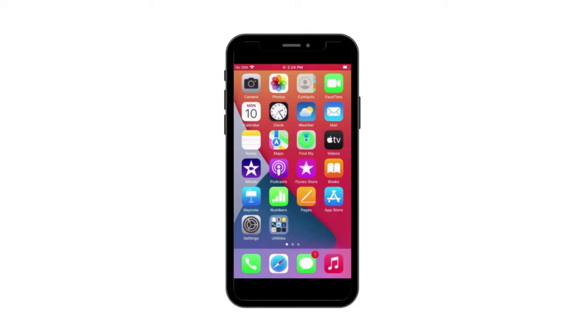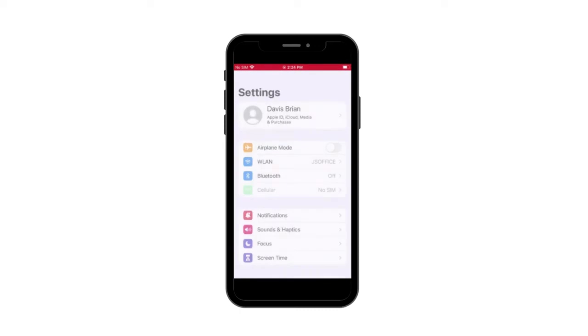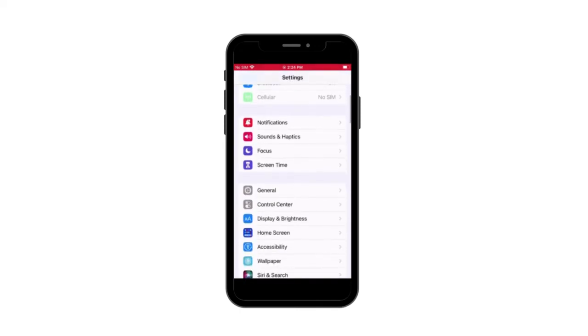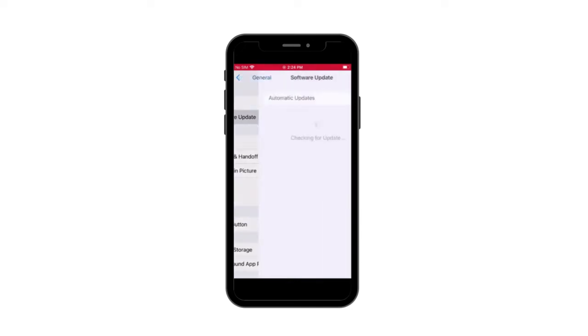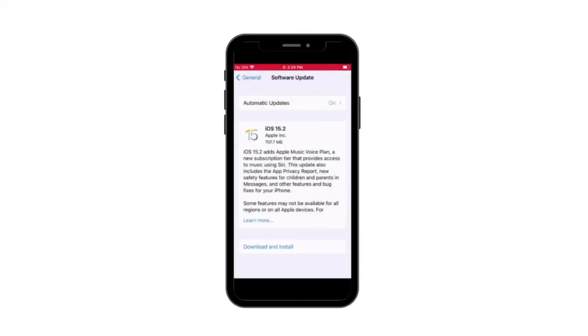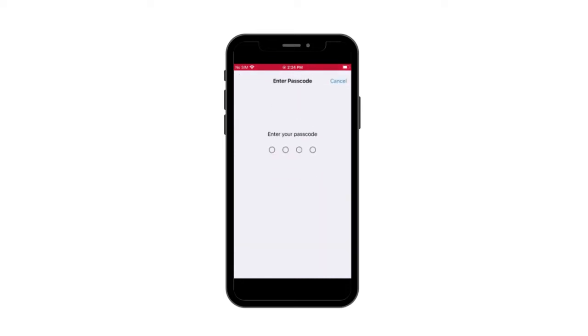Go to Settings and press General. Tap Software Update to check if there is an available update. If it is available, press the Download and Install button and enter your passcode to confirm your update.